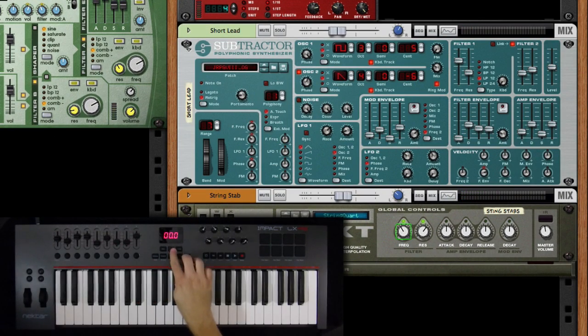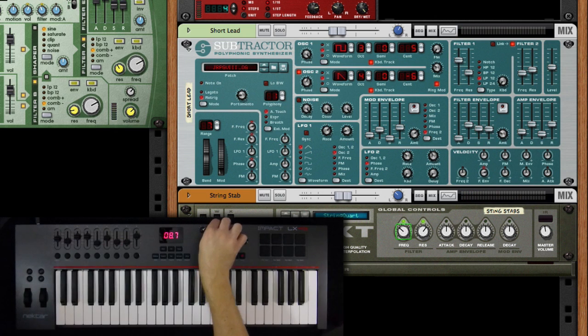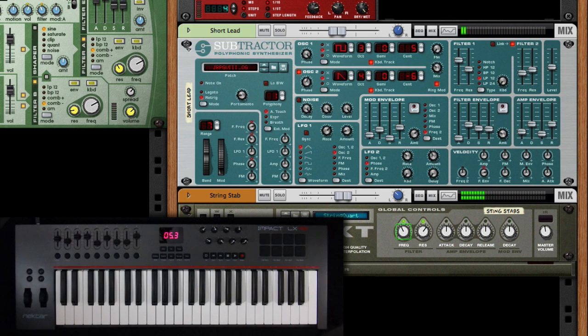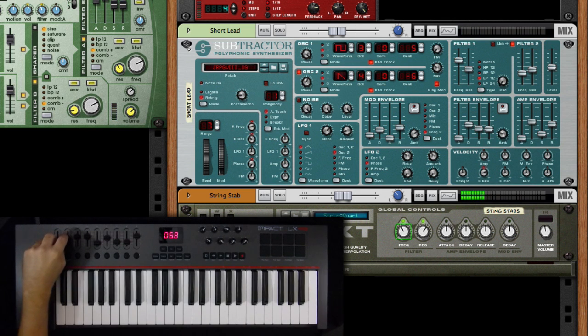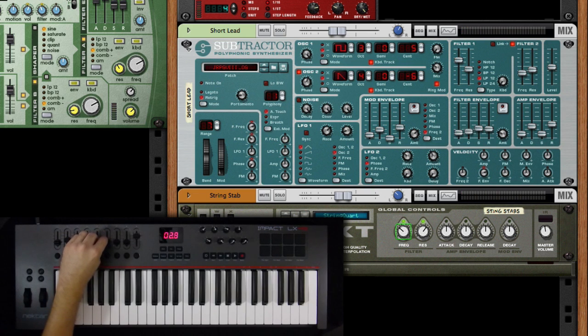Once again, all the controls will be intelligently mapped. You'll have quick access to things like frequency cutoff and resonance. And the eight faders will control your amp envelope and your filter envelope. Pretty cool.